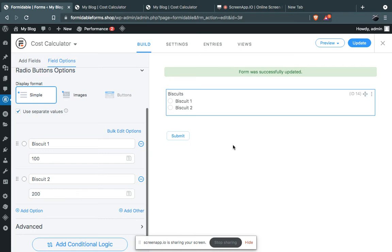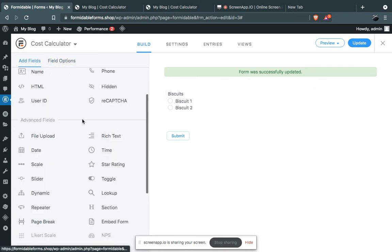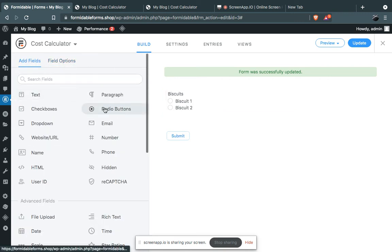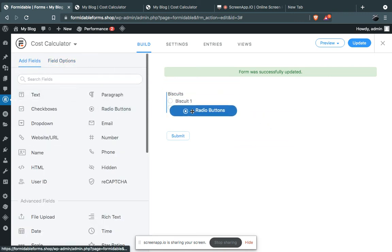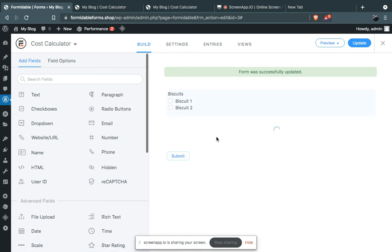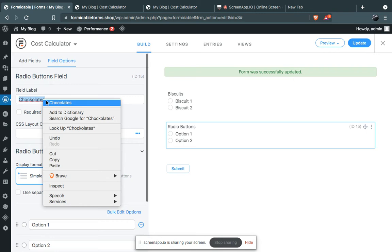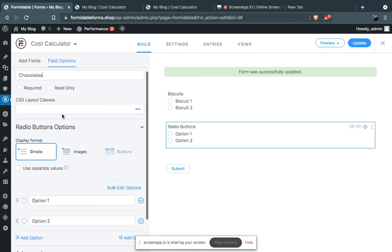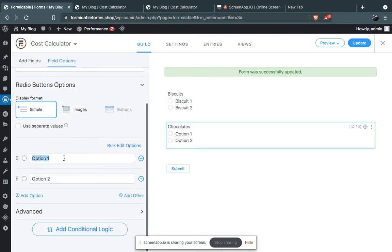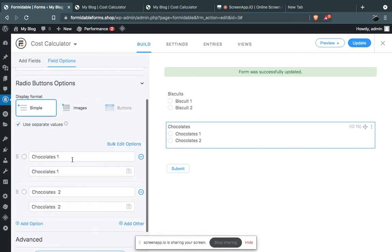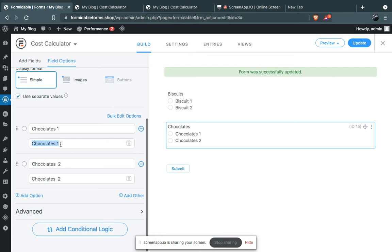Now we have to make another field for the chocolates. This is chocolates. Let's add two options: Chocolate 1 and Chocolate 2. Repeat the same thing here and give it a value, let's say 50, and Chocolate 2, let's say 100.